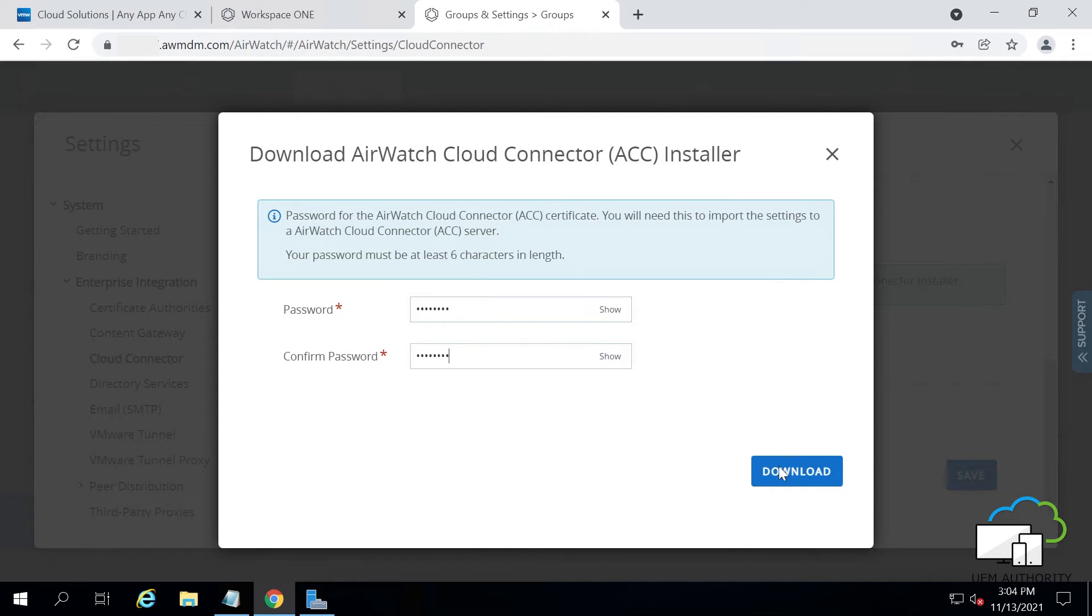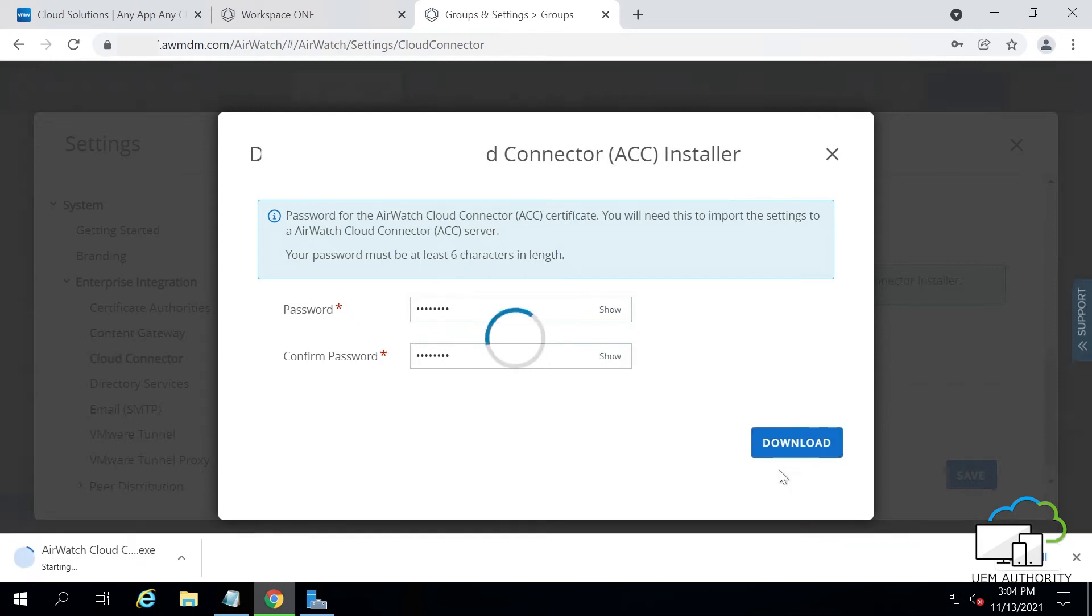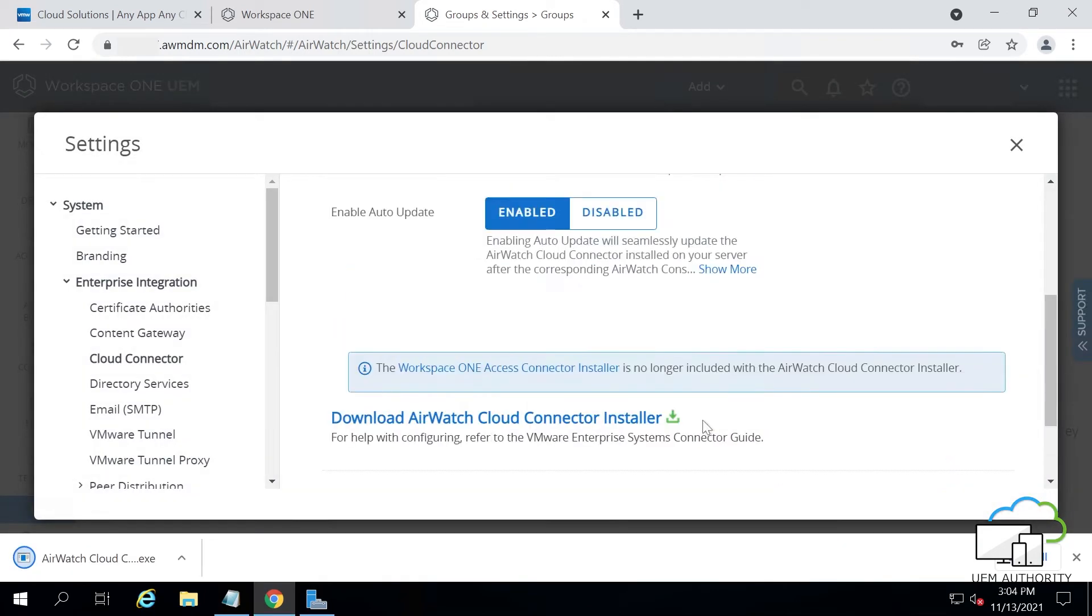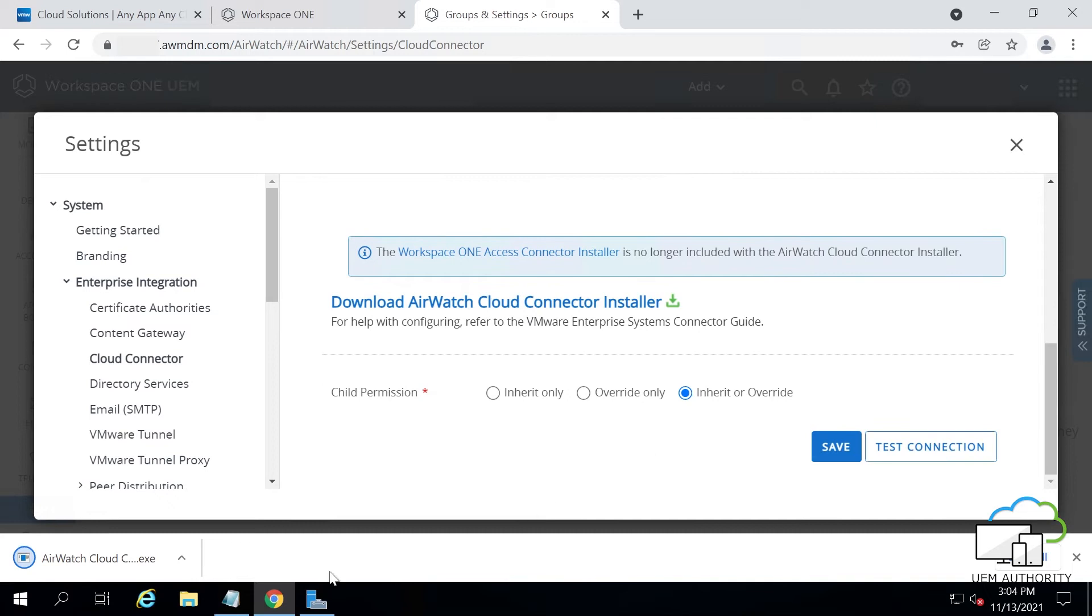Please keep this password and do not forget it. Click on the downloaded .exe file.